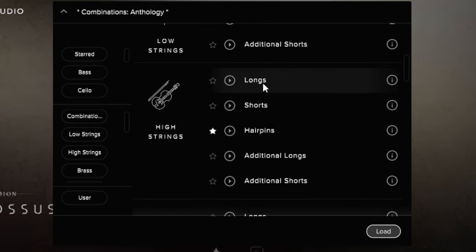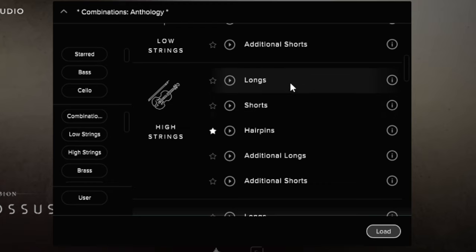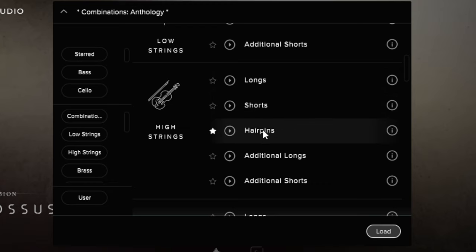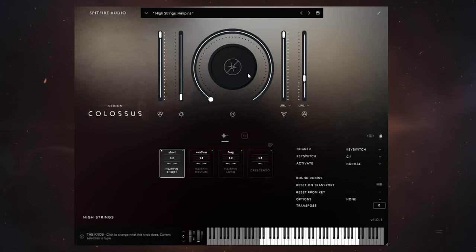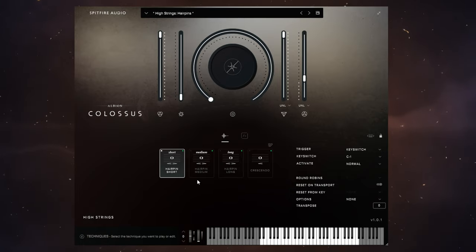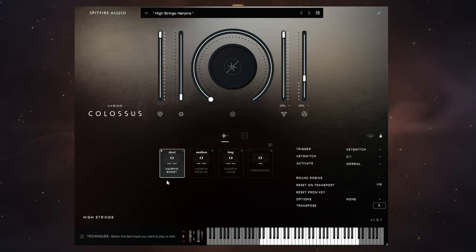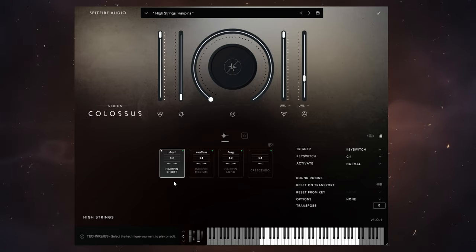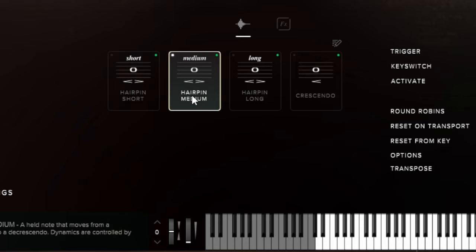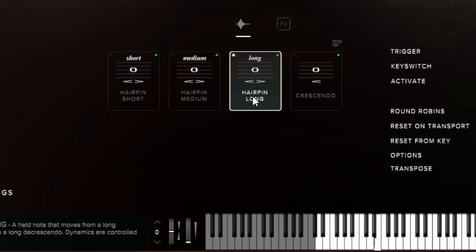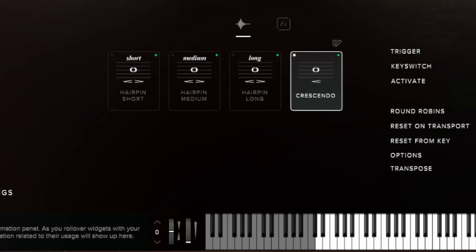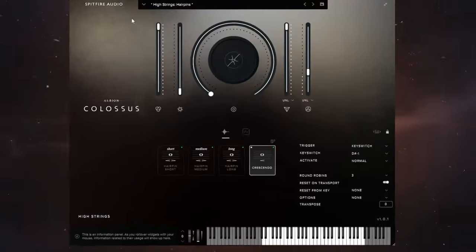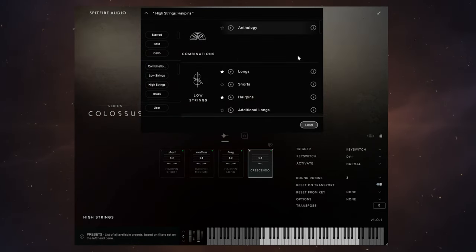We've got high strings, same again, you know, longs and shorts and some variations in there. By the way, I just want to tell you, I'll load up one of these, the high string hairpins. It's not just those basic sounds. With each of these patches we have some key switches which change the articulations as well. So for example with this one, the hairpins for the high strings, we've got a medium one here, long one, another crescendo one here. So it's not just those basic patches with each of these sounds.